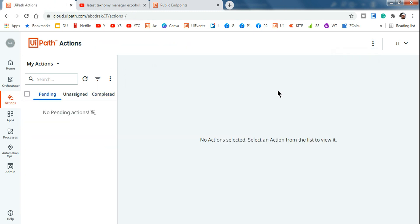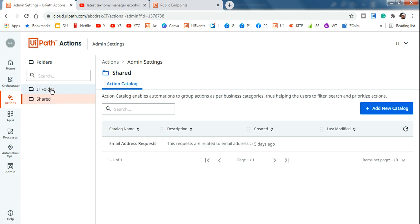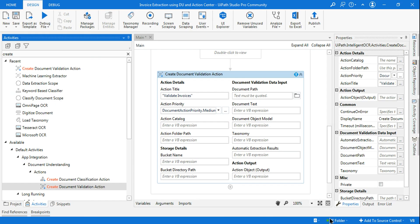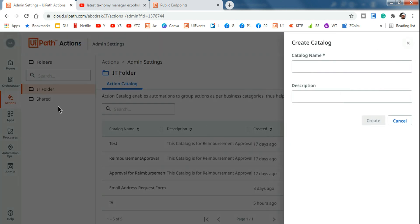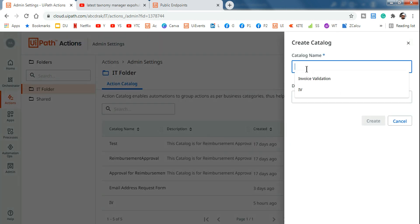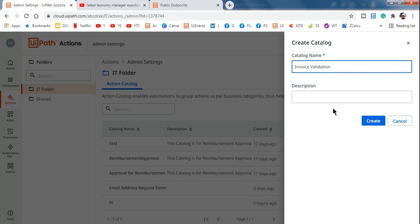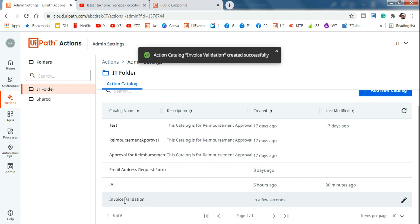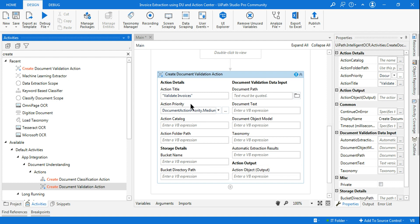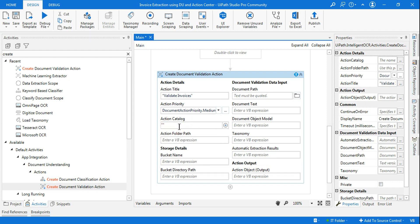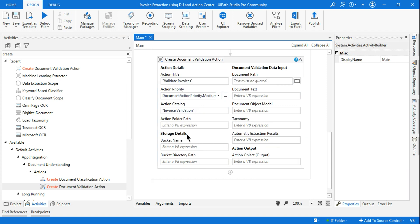Go to your connected folder (mine is 'IT folder') and click Add New Catalog. I'll name it 'Invoice Validation' and provide a description if needed, then hit Create. Once created, copy the exact text of the catalog name. Go back to the studio and paste it in the Action Catalog field inside double quotes.